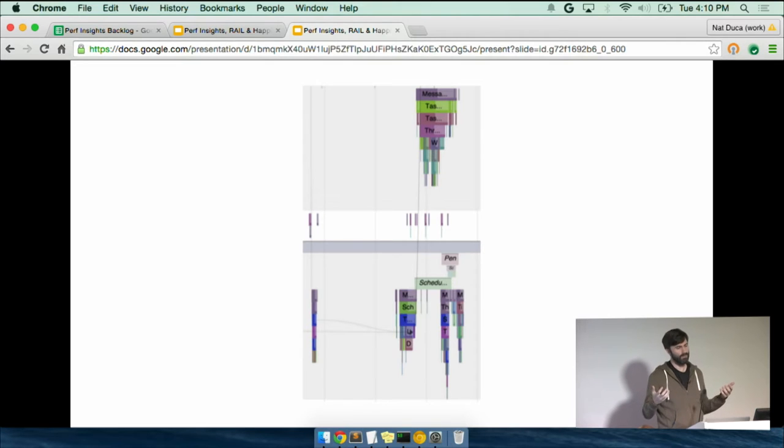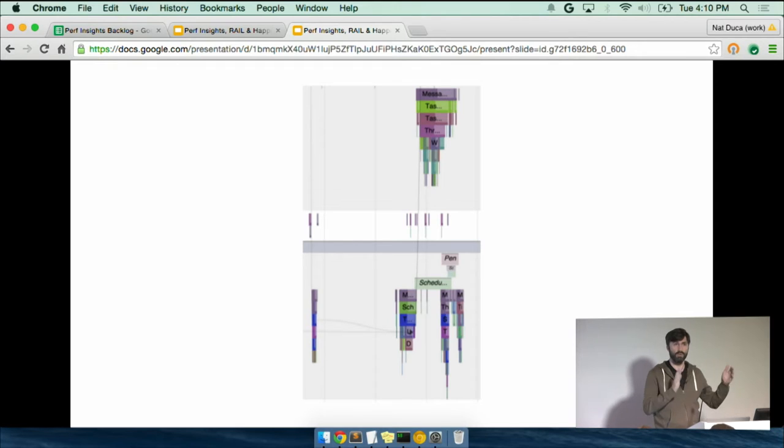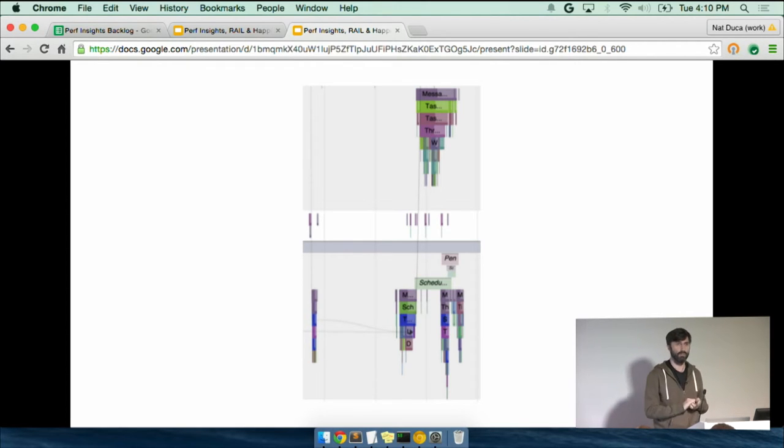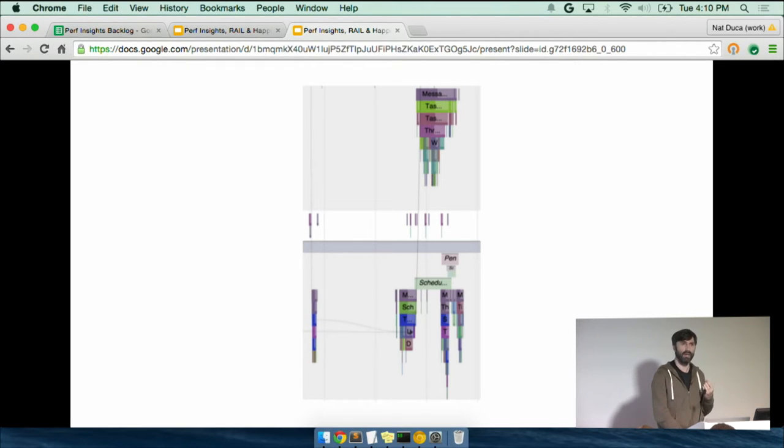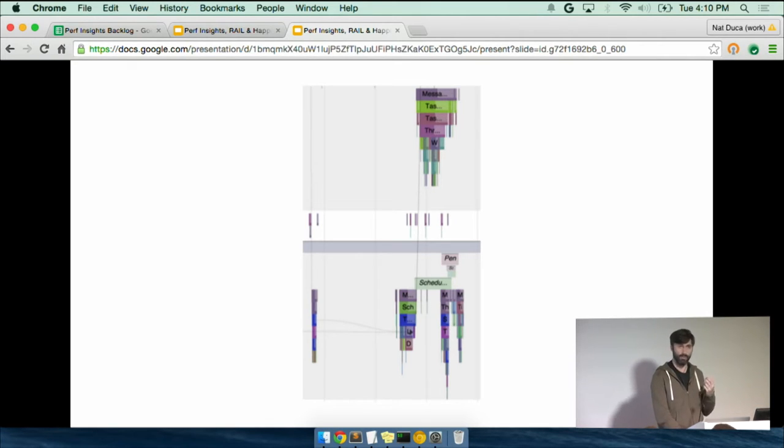So we can't even develop sort of a static, from here to here is a response and from here to here is a whatever, there's a lot of dynamism in the way that our system works. And so computing a metric for it is tough.